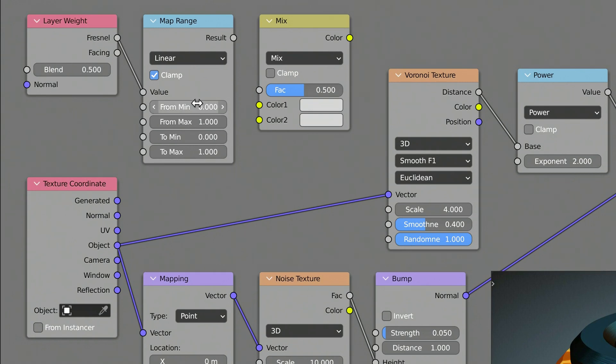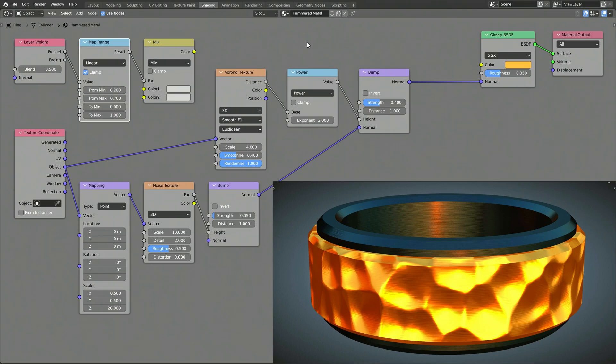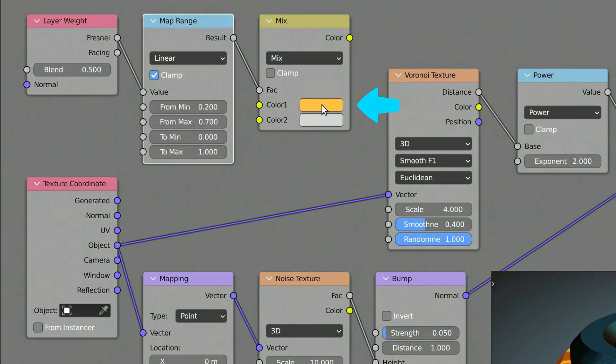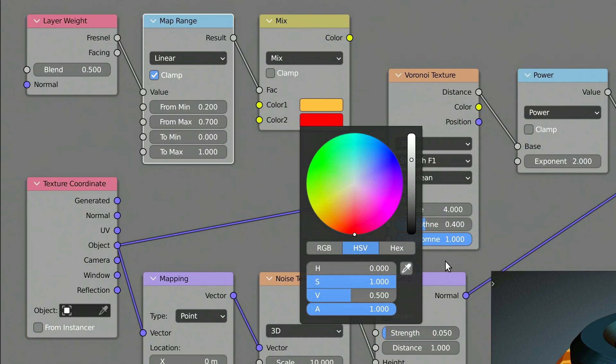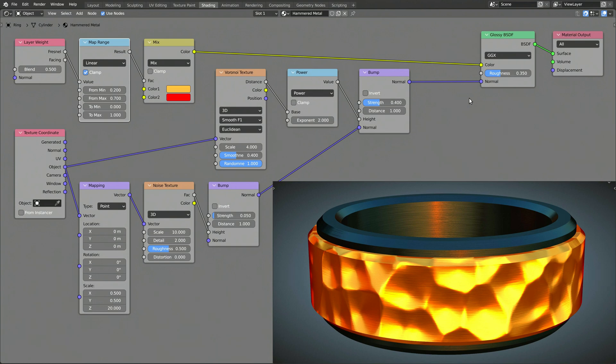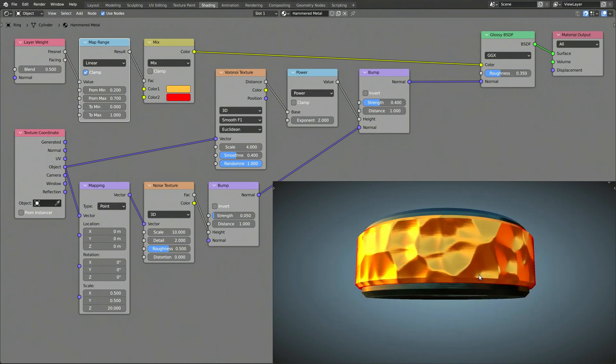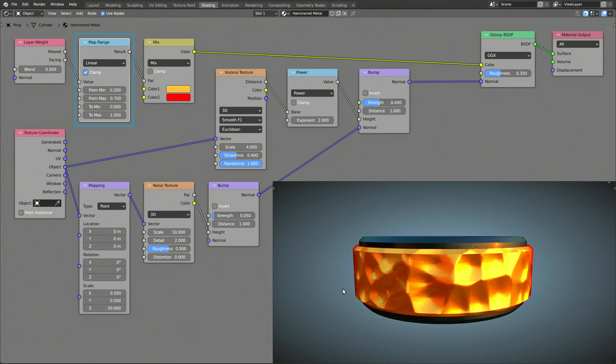The Map Range node remaps the input it takes from the Layer Weight node, and passes the result to the Mix RGB node. You can set the base color of the Mix RGB node by dragging over the Color tab of the Glossy BSDF node. The second color will be the color of the Fresnel effect. As mentioned before, the Fresnel effect produces a subtle color change towards the edges of the model. You can adjust the size of the Fresnel effect using the values of the Map Range node.